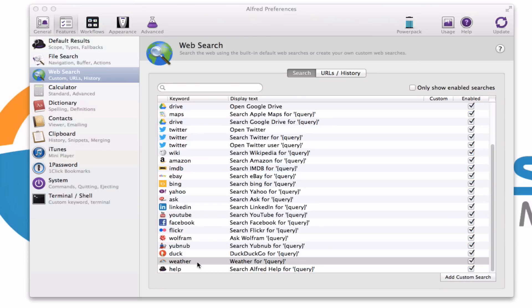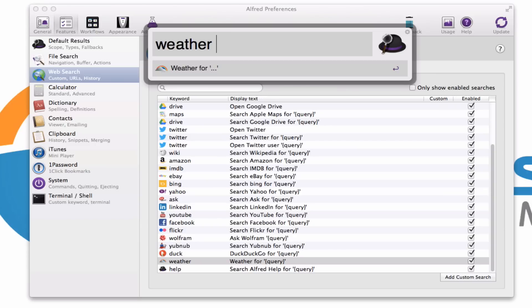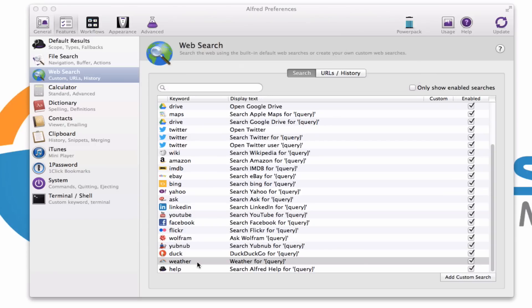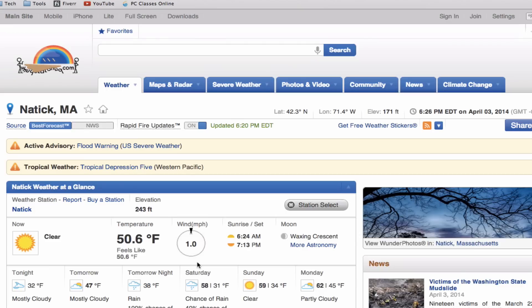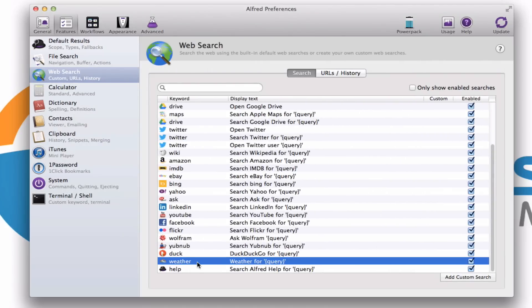So if I want to find out the weather in my hometown, I can just launch Alfred, type in weather, type in the location, and boom, we've got the weather for my horrible little hometown, which I have no desire to go back to. Moving on.